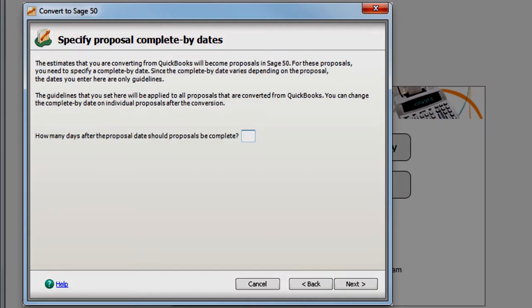The Conversion Wizard guides you through additional options and settings to help sort out the differences between QuickBooks and Sage 50. Recommendations and detailed descriptions of all available options are also provided.